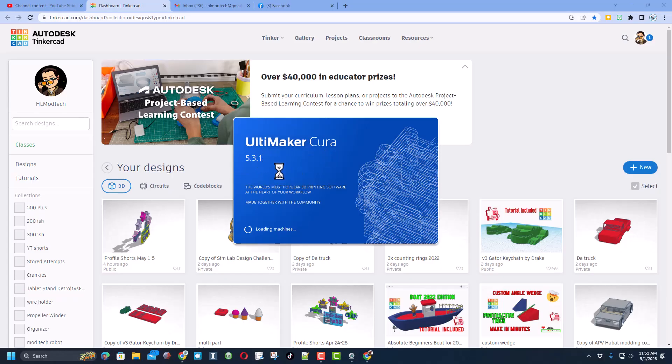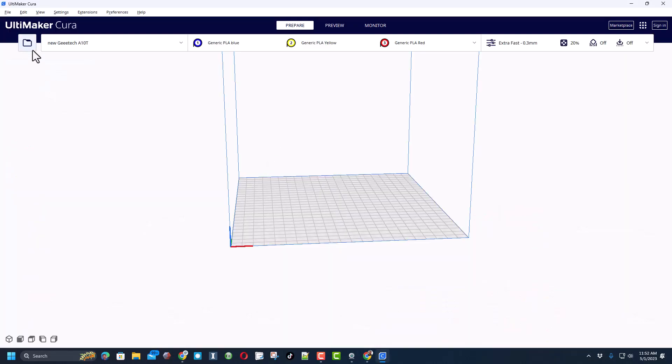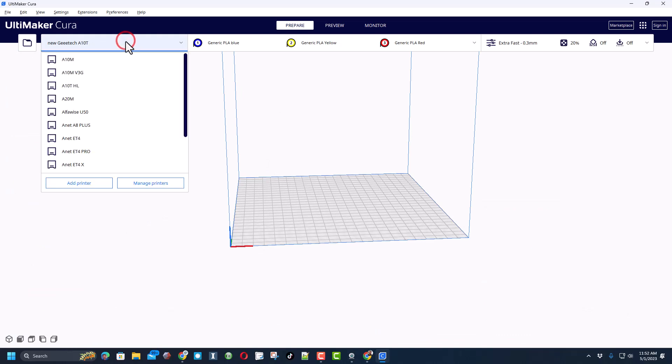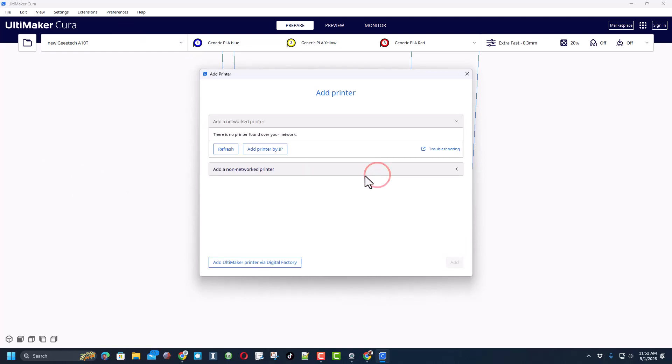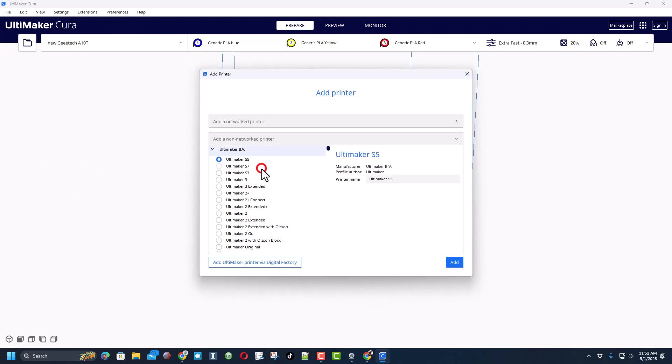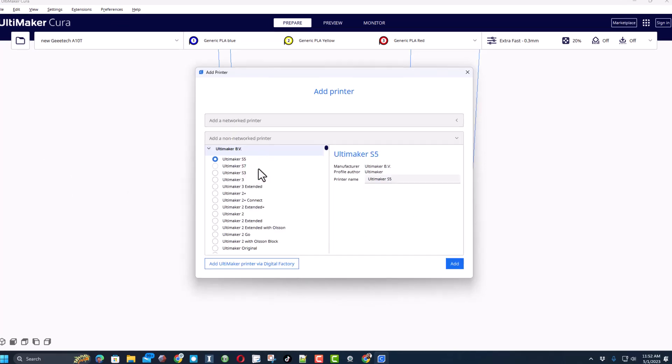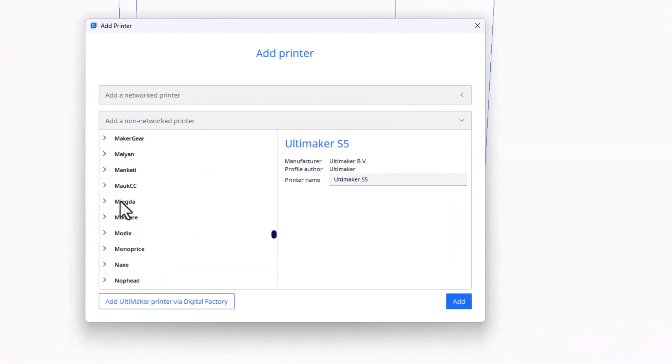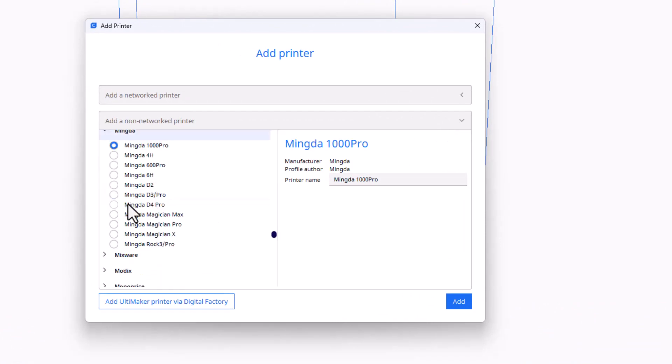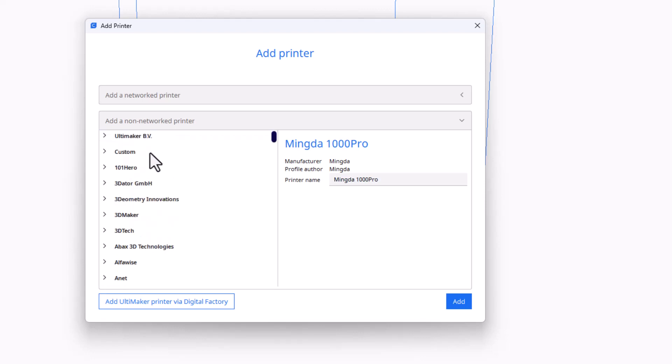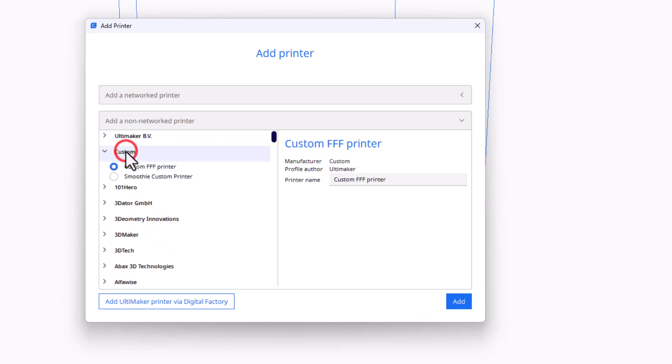Friends, it is time for our first print and as you can see I am loading Cura 5.31. The first step of course is to create a new printer or add a new printer. We are doing a non-Ultimaker. If we look, Mingda is in the list, the Magician X is there but not the X2, so we're going to make ours custom. To do that go all the way to the top, we're going to choose Custom FFF and we're going to change that to Magician X2 and hit add.